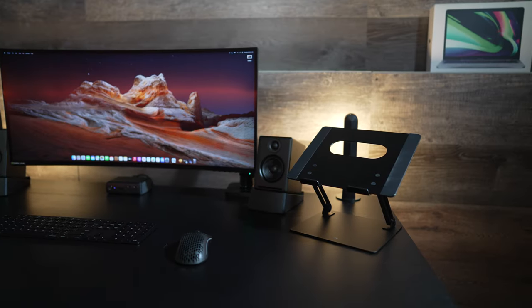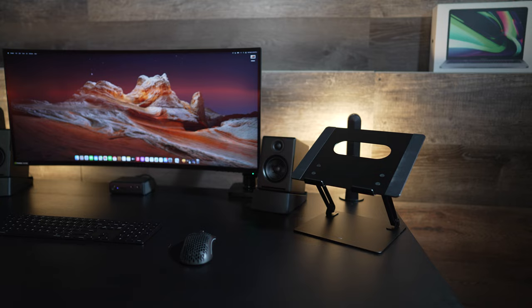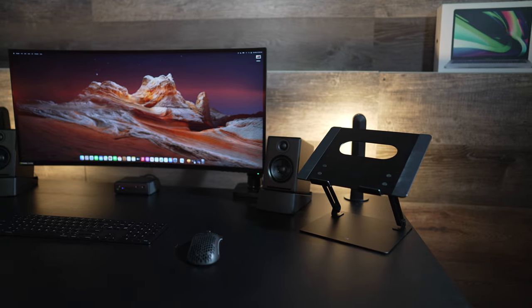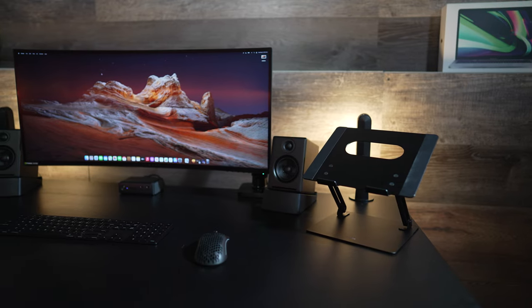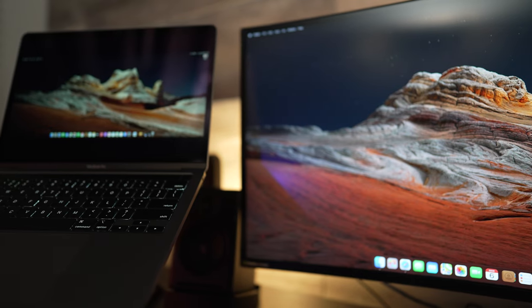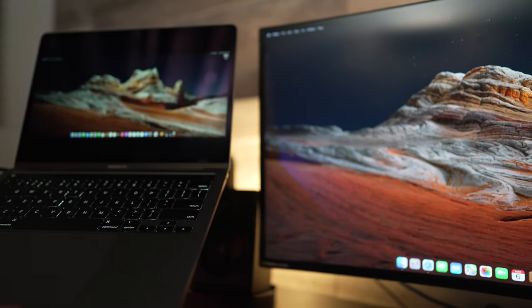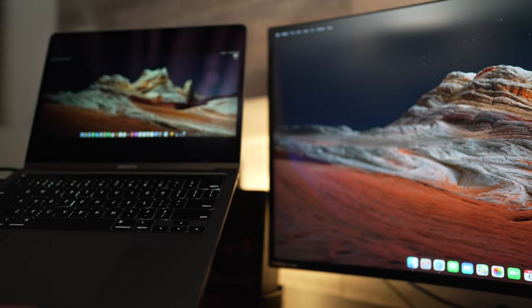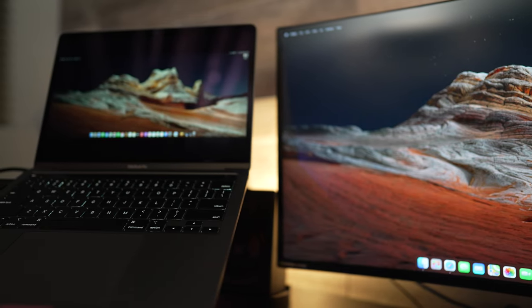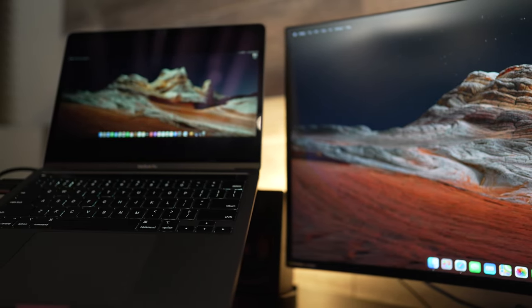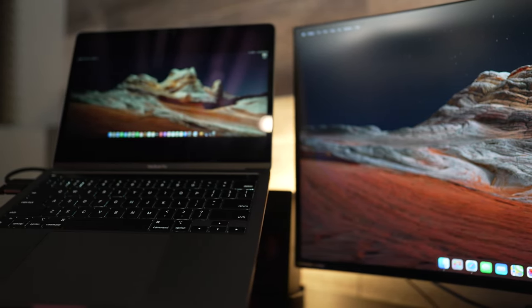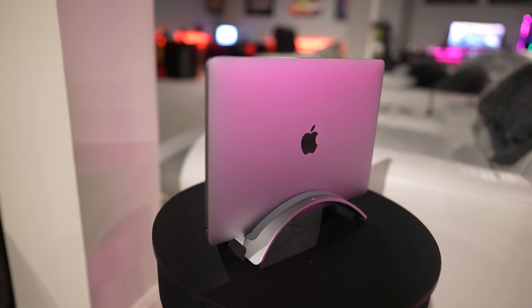When I do need a second display I prop my M1 MacBook Pro on this aluminum stand from Bezine. It's super cheap coming in at around 25 bucks. It's adjustable and very sturdy. Compatible with almost anything this is my go-to laptop stand whenever I need to use it.